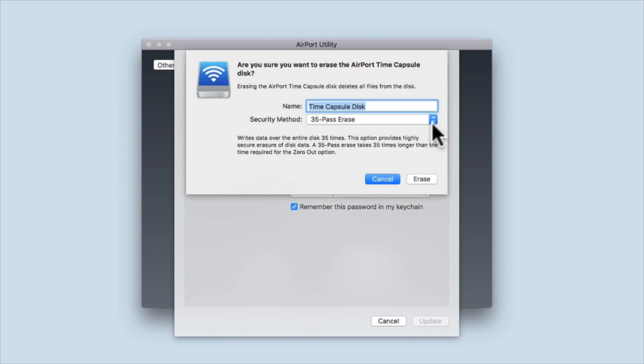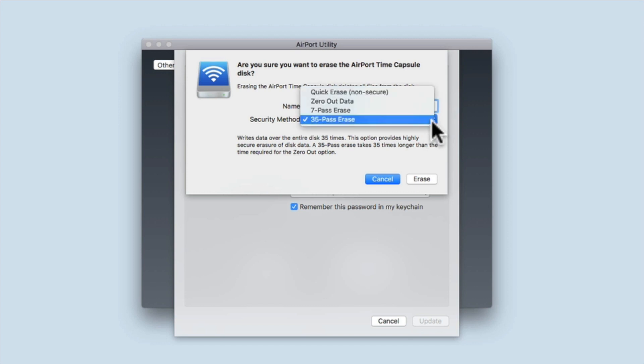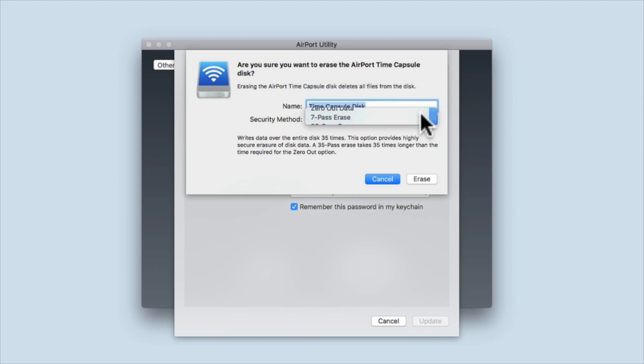While it's entirely up to you which secure wipe method you use, we recommend that as a minimum you use the seven pass erase option.